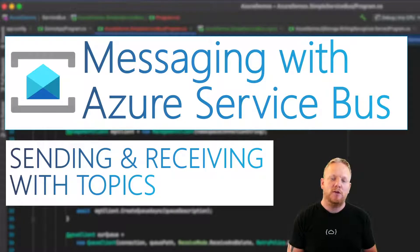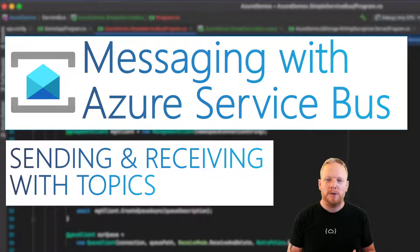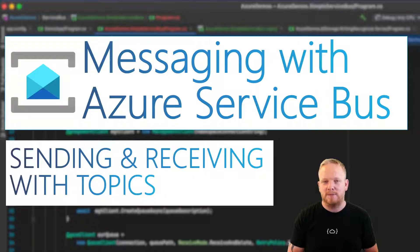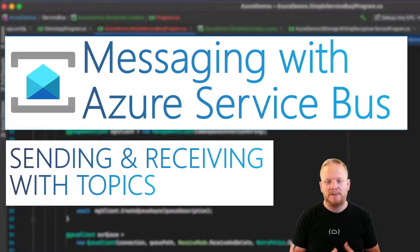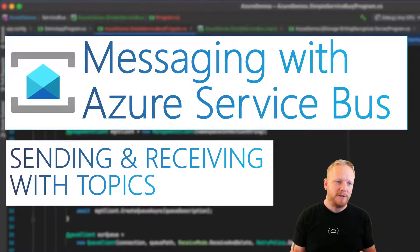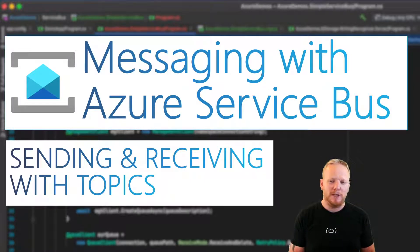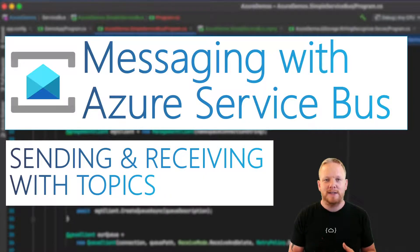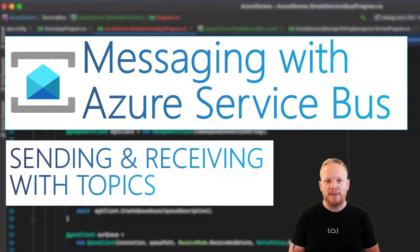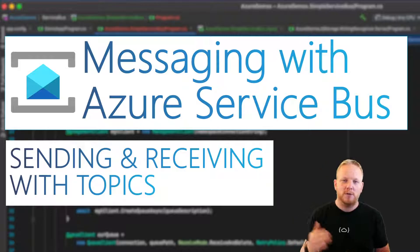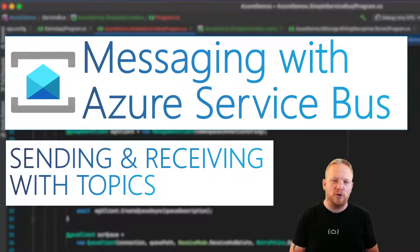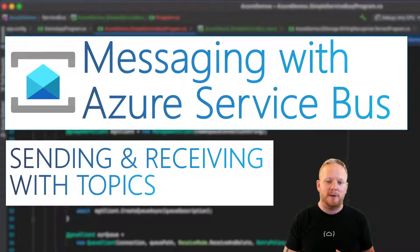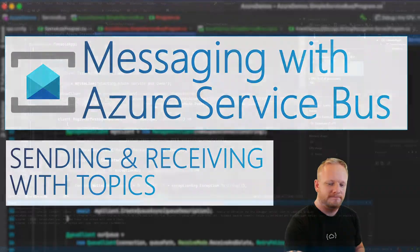Hey everyone, I'm Kieran O'Donnell. Welcome to another video in my building message-driven systems playlist. Today we're going to be talking about sending and receiving from topics on Azure Service Bus. So we're going to dive into Visual Studio and take a look at how we can get that done.